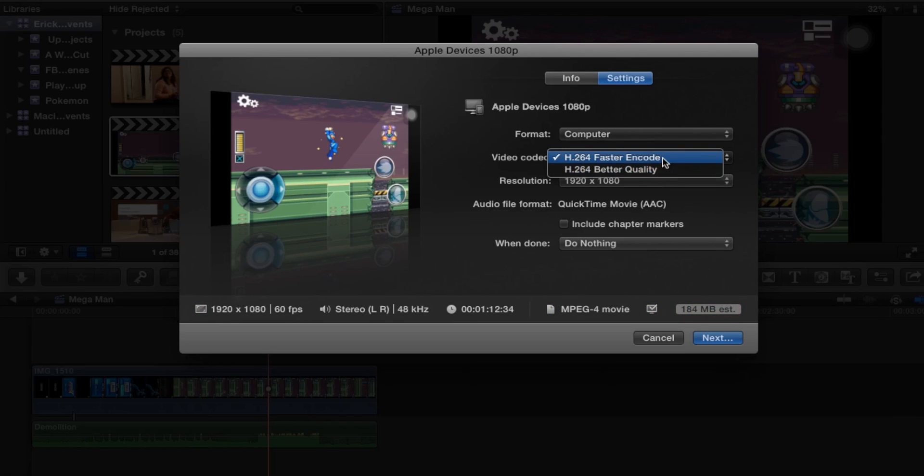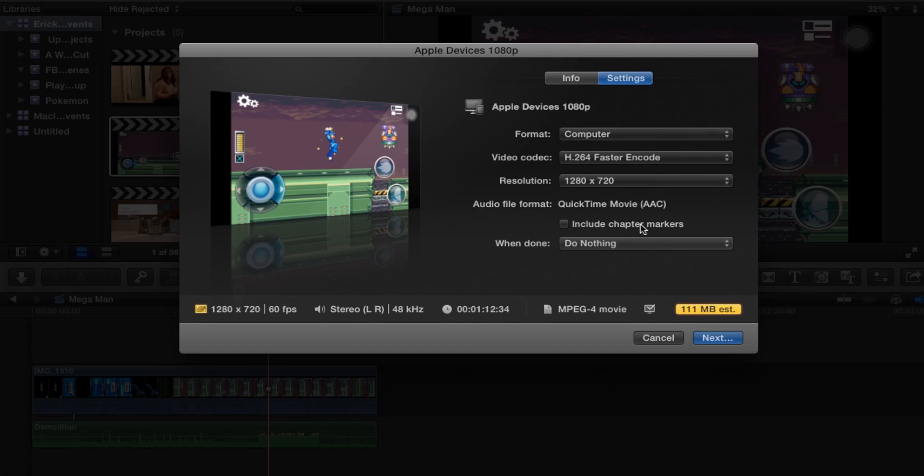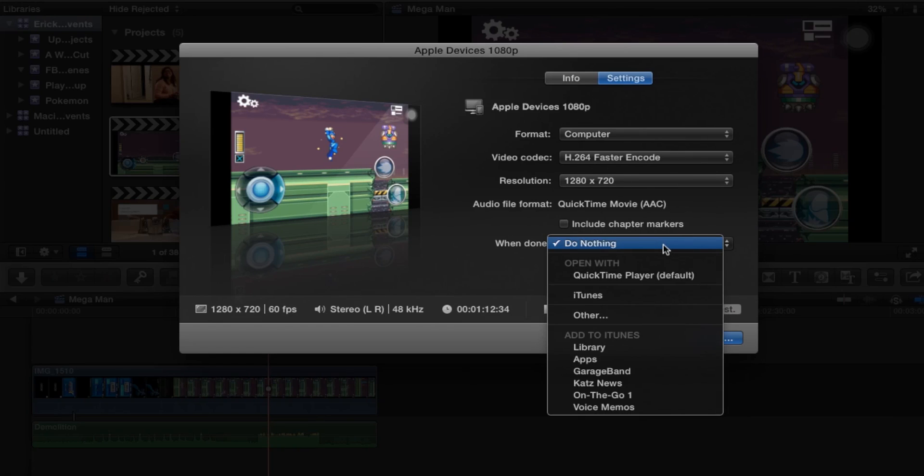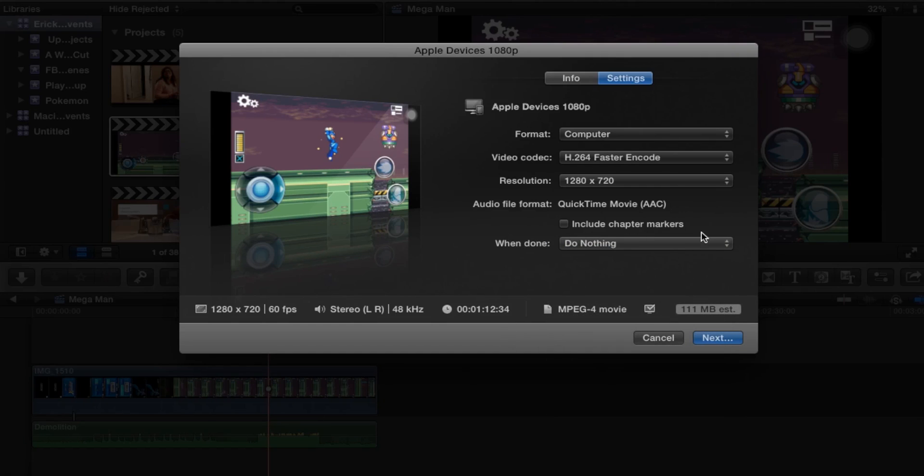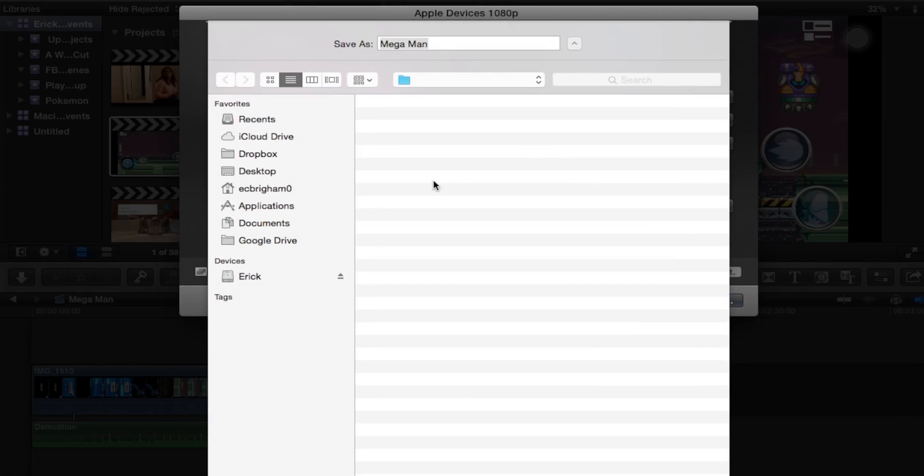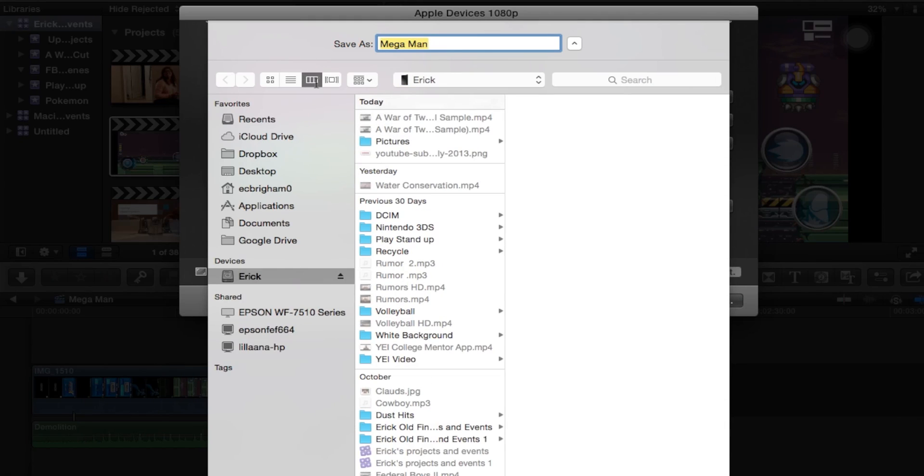Faster encoding or better quality, I would click faster encoding. The resolution I can change whichever one I want, so I'm going to click 720 because it's a smaller resolution. I can open it with QuickTime player, iTunes, or other applications, but instead I'm going to do nothing. I'm going to click next and then I'm going to click Mega Man test video and then click share or save.